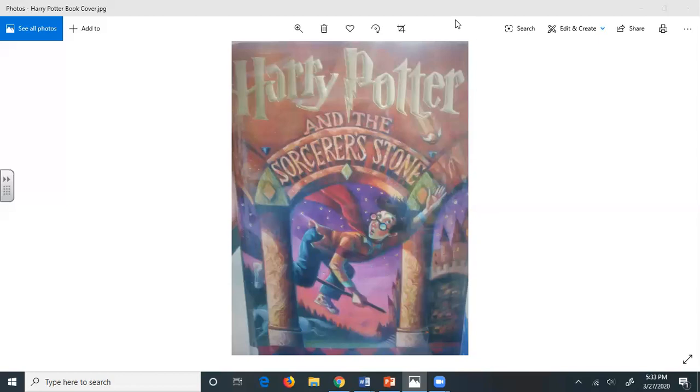He didn't say another word on the subject as they went upstairs to bed. While Mrs. Dursley was in the bathroom, Mr. Dursley crept to the bedroom window and peered down to the front garden. The cat was still there. It was staring down Private Drive as though it were waiting for something. Was he imagining things? Could all of this have anything to do with the Potters? If it did, if it got out that they were related to the pair, well, he didn't think he could bear it.